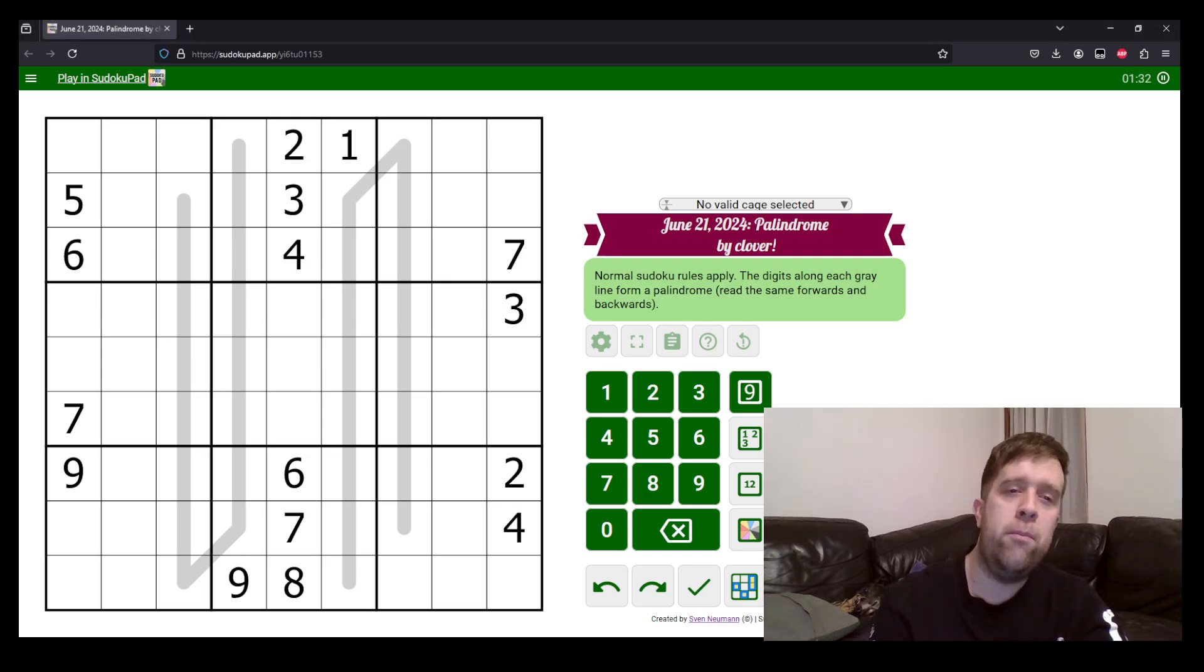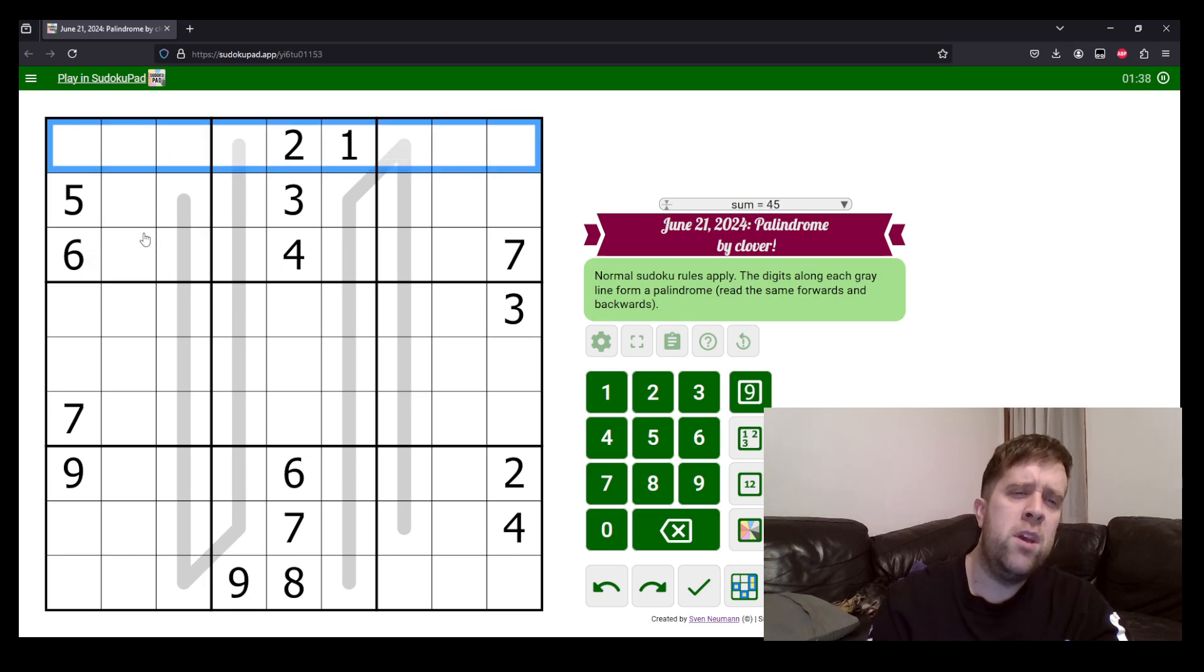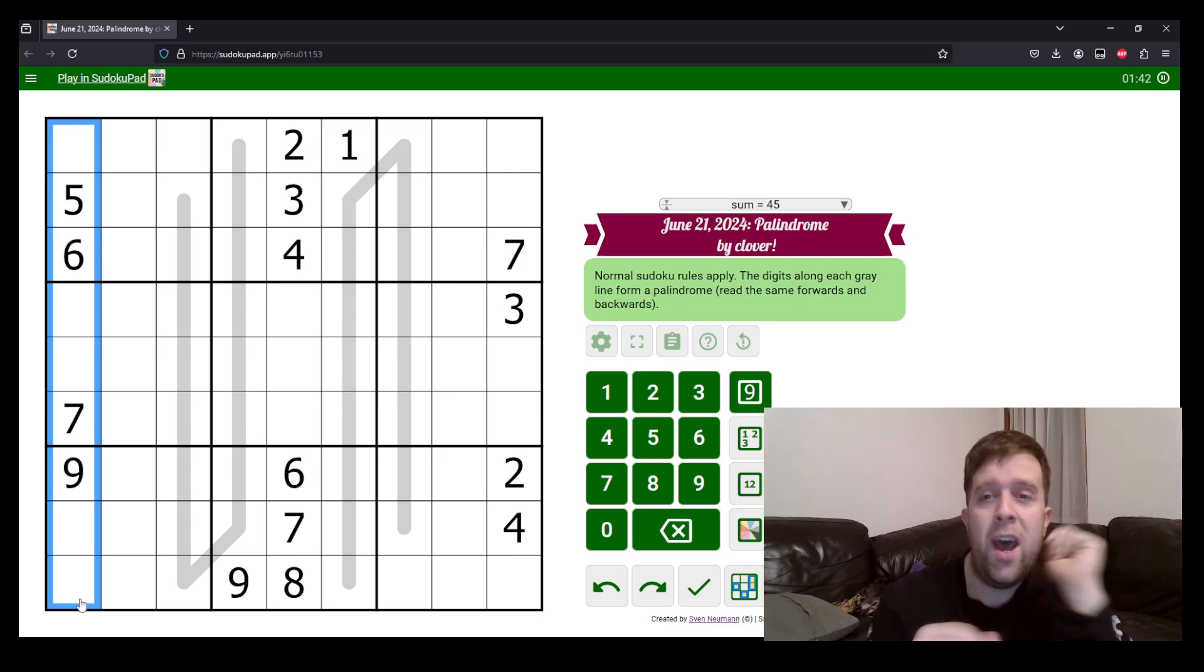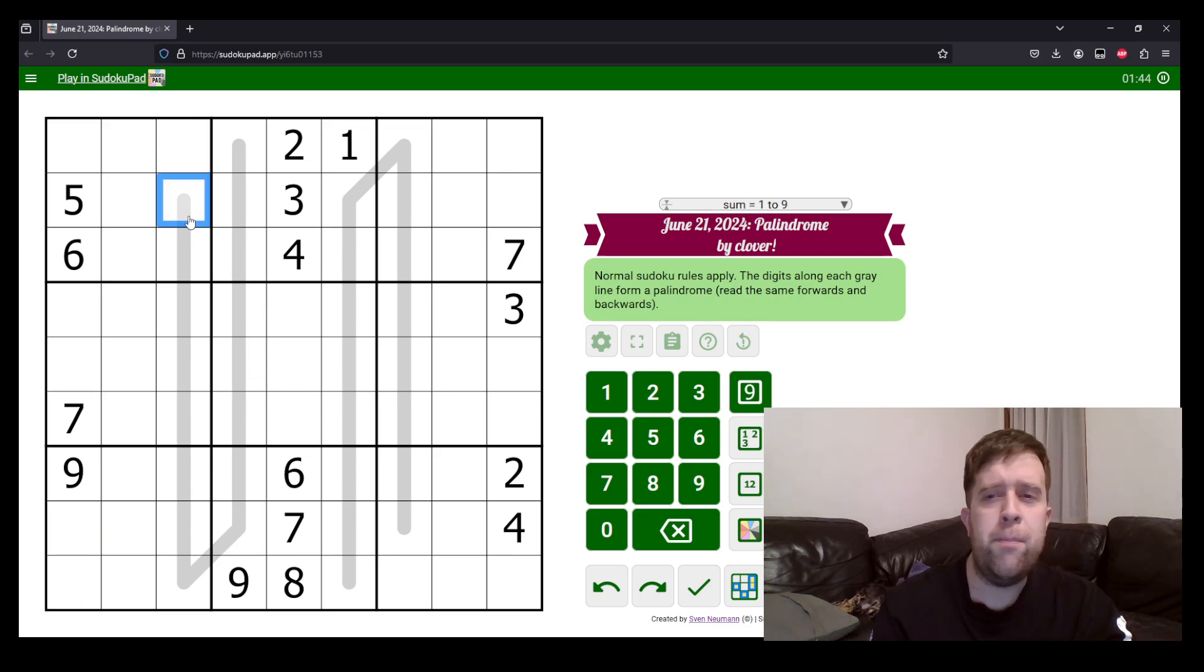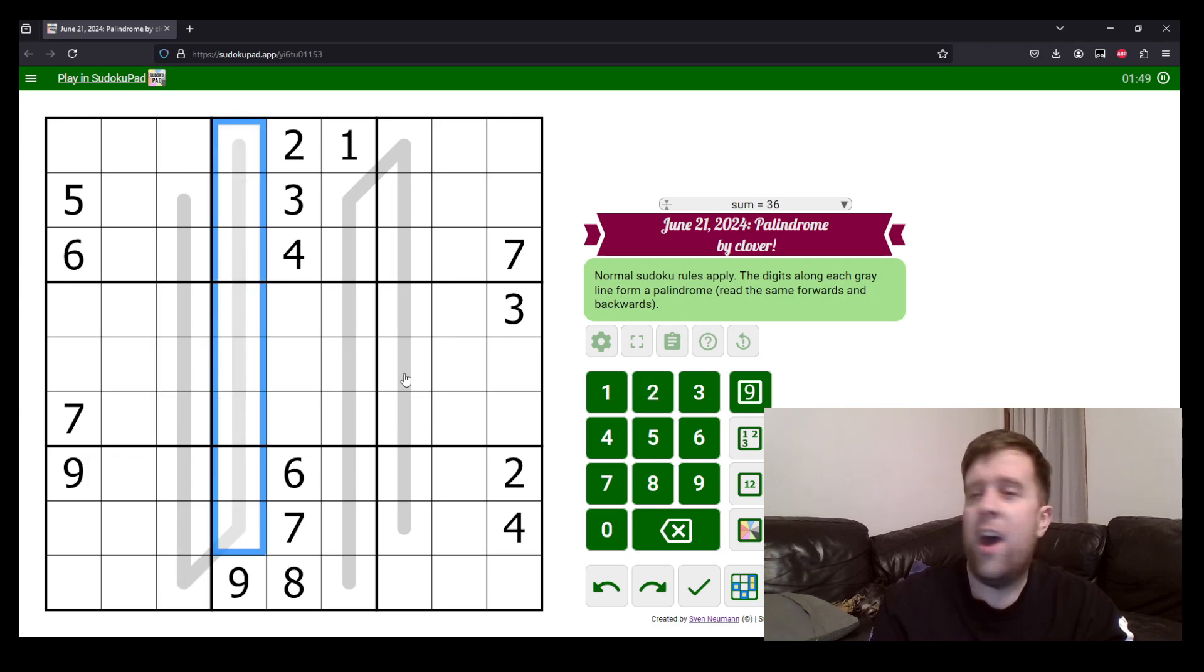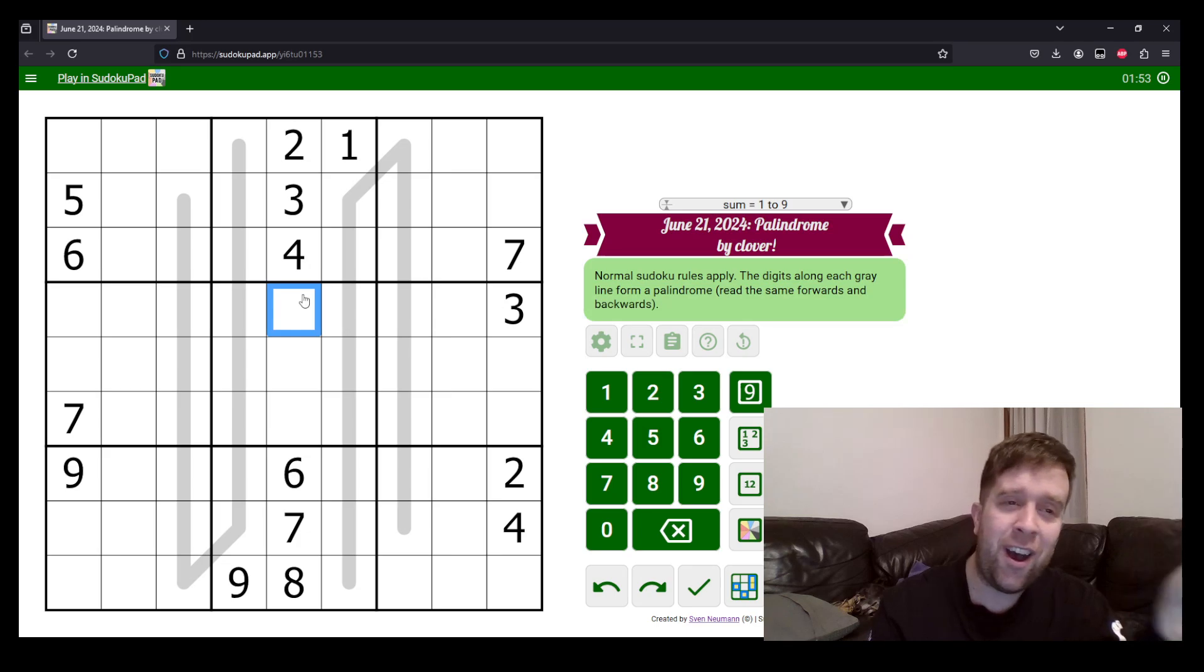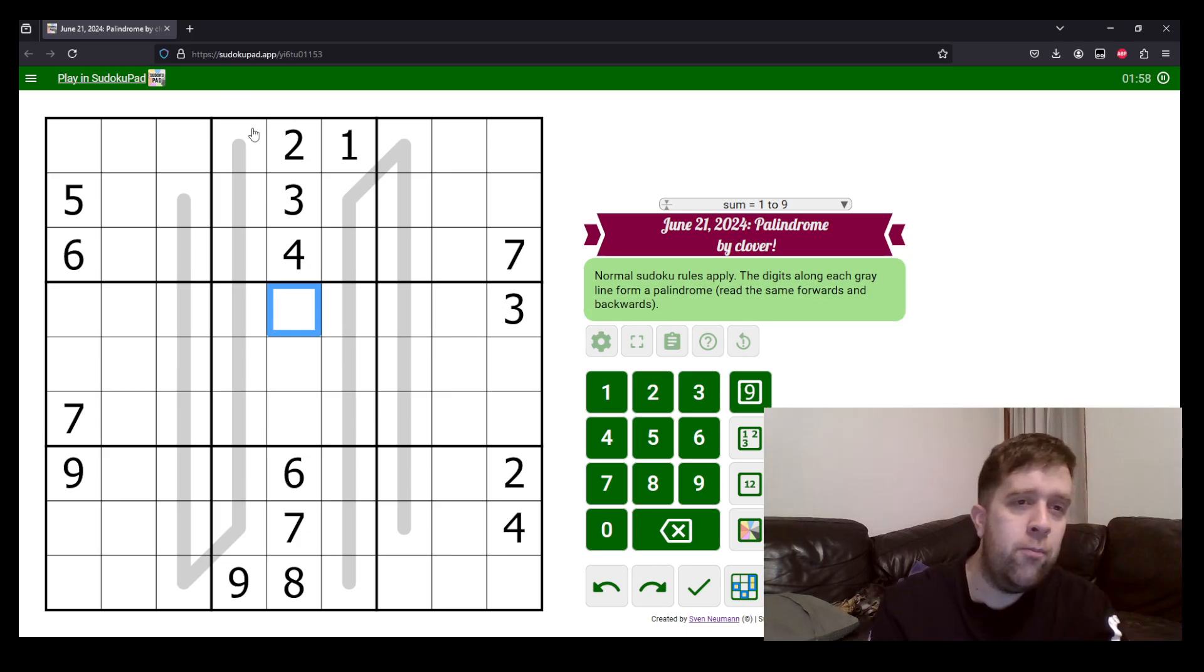So, this is a palindrome puzzle. Normal Sudoku rules apply. Each box, each row, and each column must contain the digits one to nine once each. And the digits along a grey line form a palindrome, reading the same backwards as they do forwards. That's it. Give it a go. I recommend it. I thought this puzzle was very, very cute. Let's get into it.